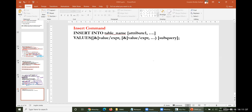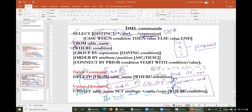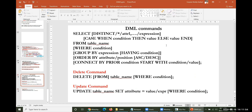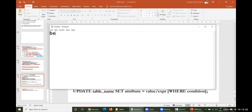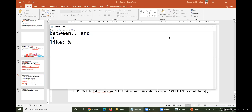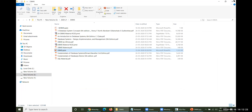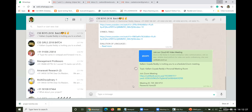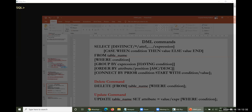Good afternoon everyone. We'd like to continue our class regarding SELECT. Yesterday we covered the BETWEEN and IN operators. Today, LIKE will also be taken along with percent and underscore in SQL. Please note down these two commands, as they are important.